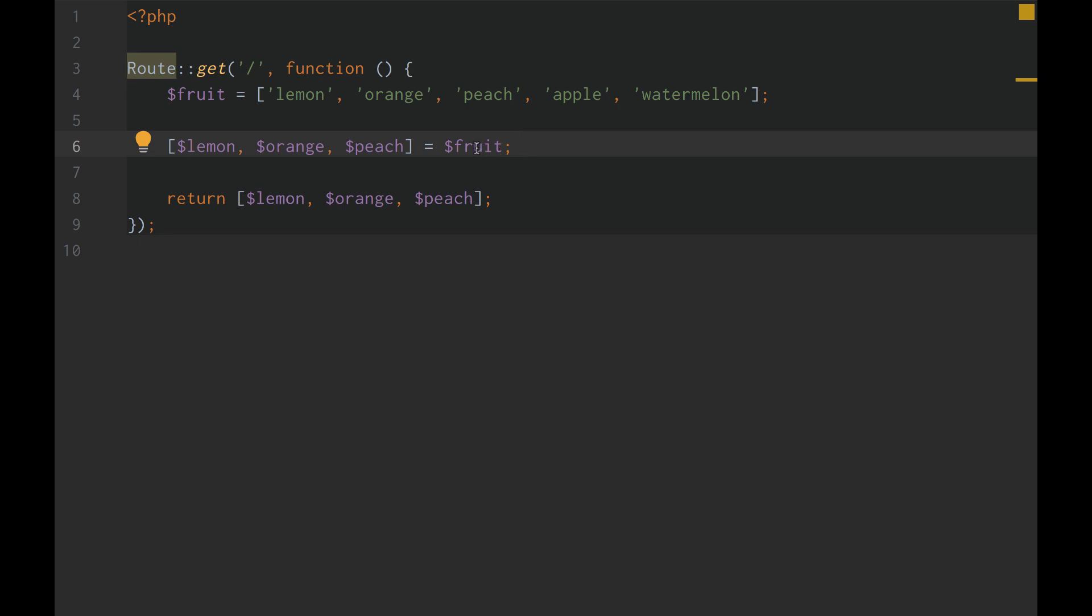PHP's version of the spread operator, PHP 7.4's version of the spread operator and unpacking is not exactly like JavaScript's spread operator or rest operator, which is kind of, you know, I'm a little disappointed about it.